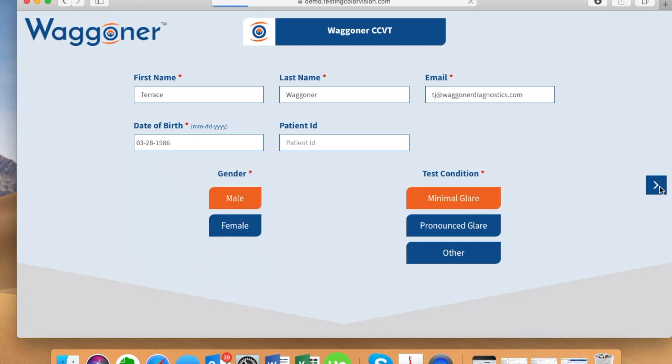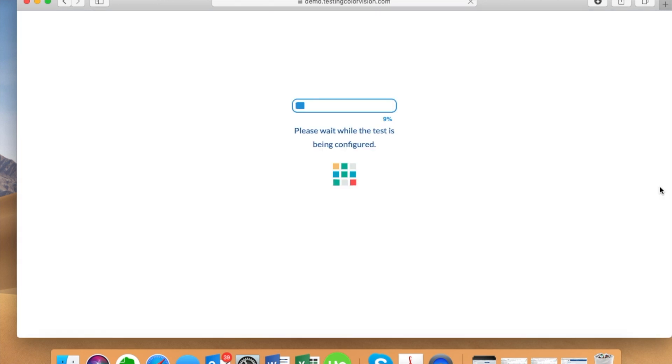At this point the test plates and test structure are loading. How long this takes will depend on the speed of your internet connection.